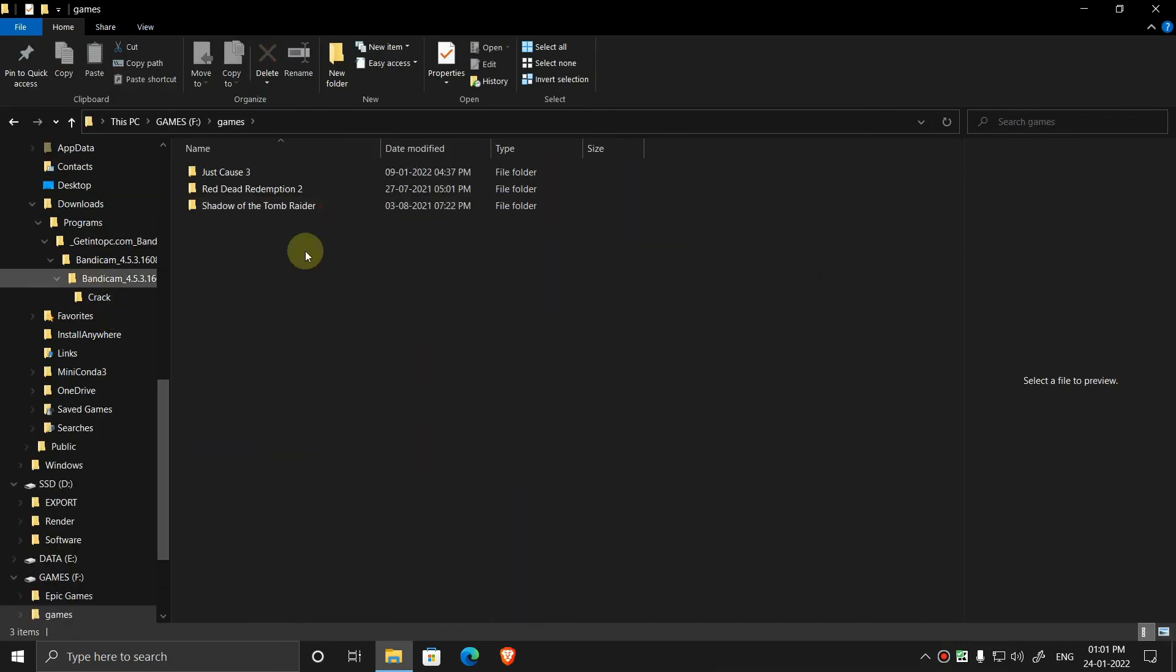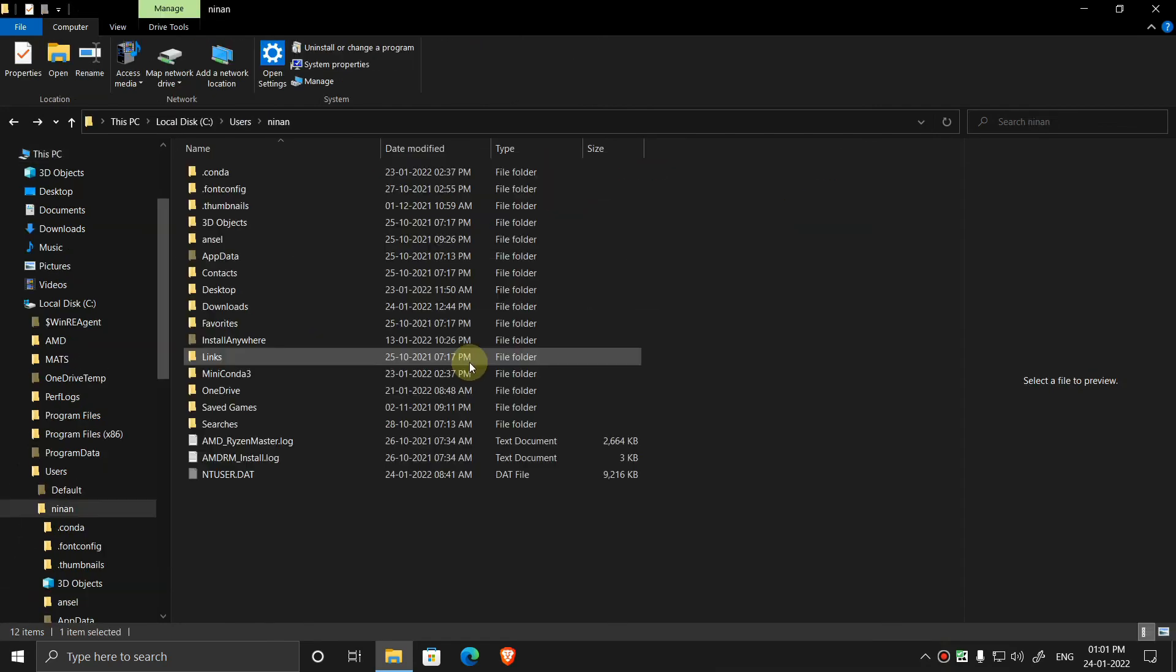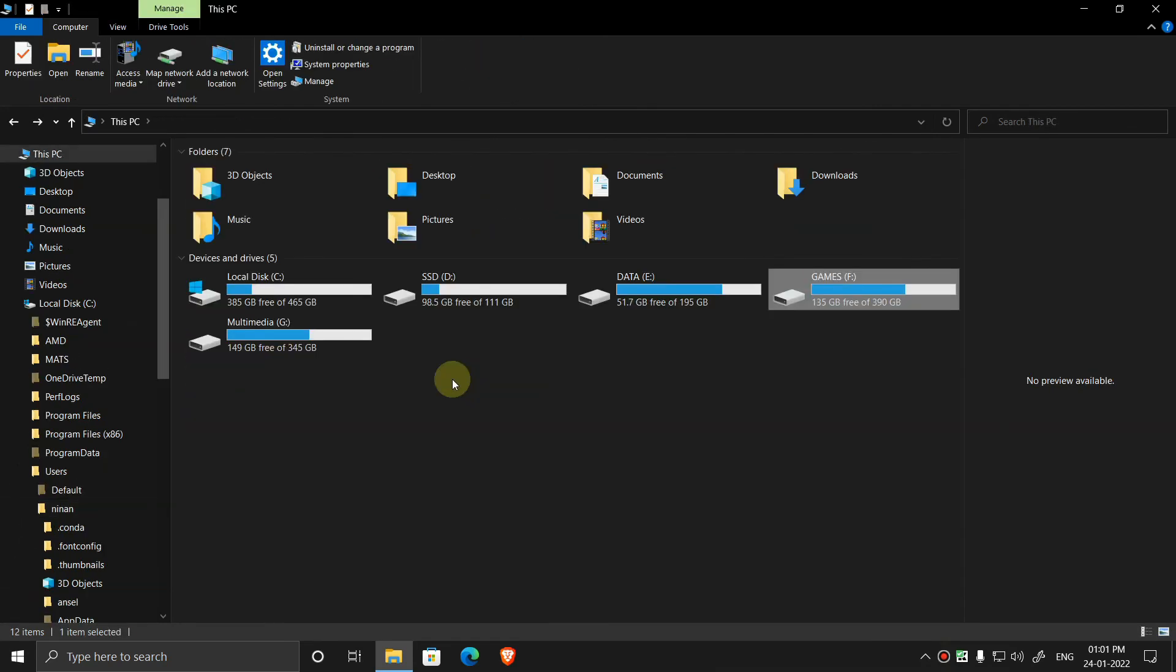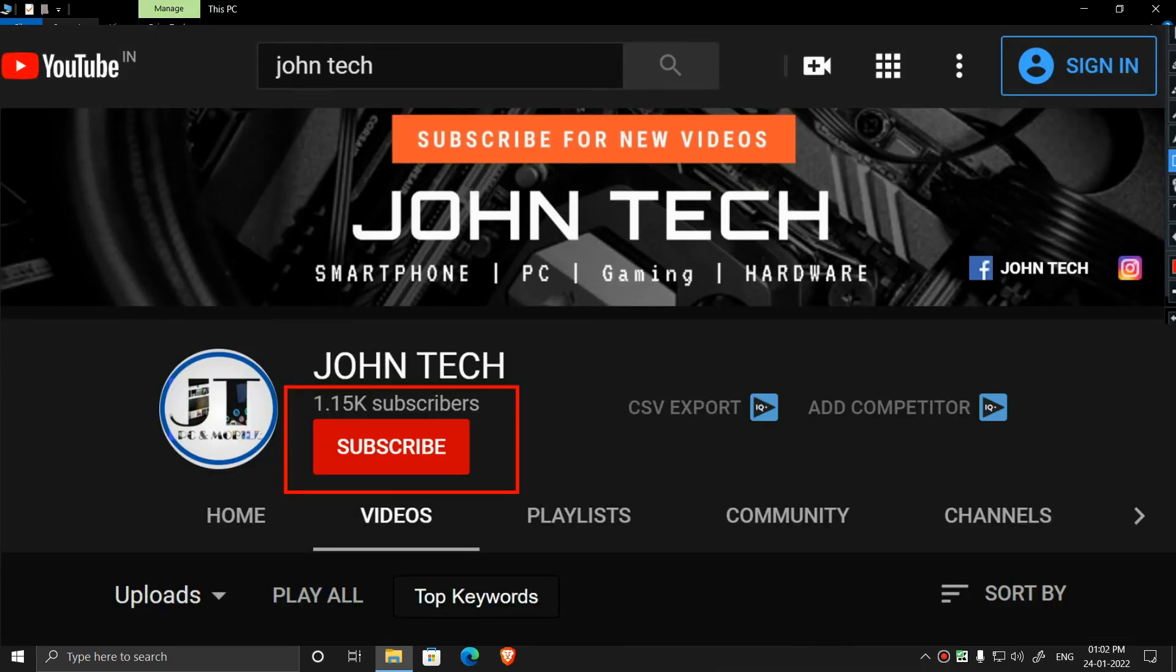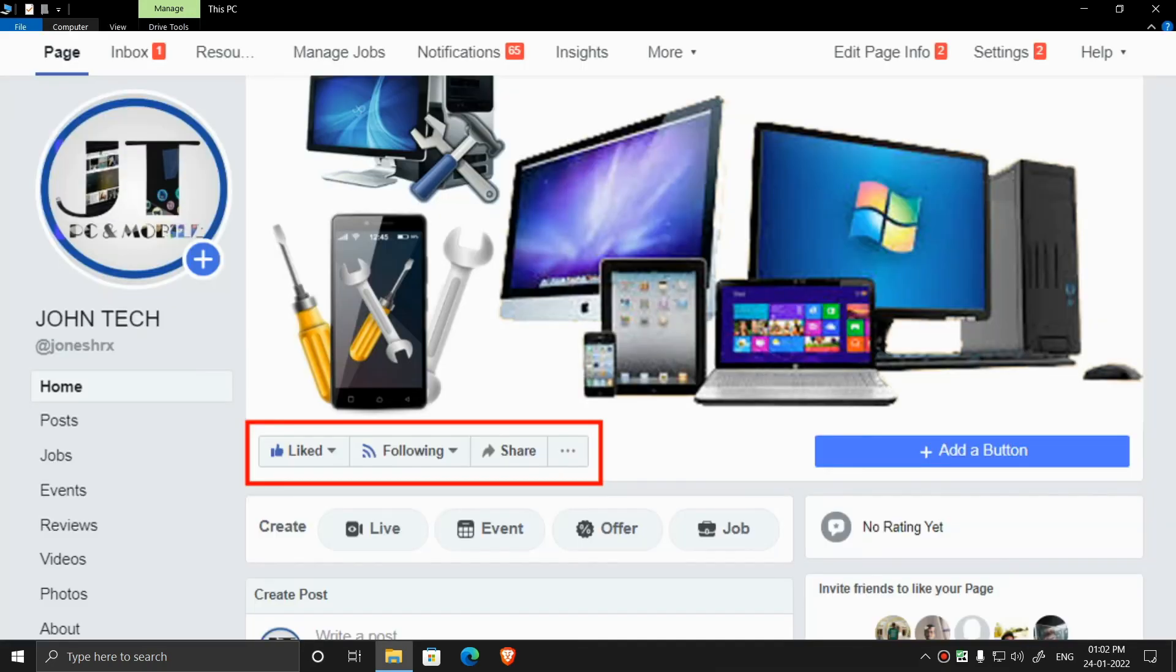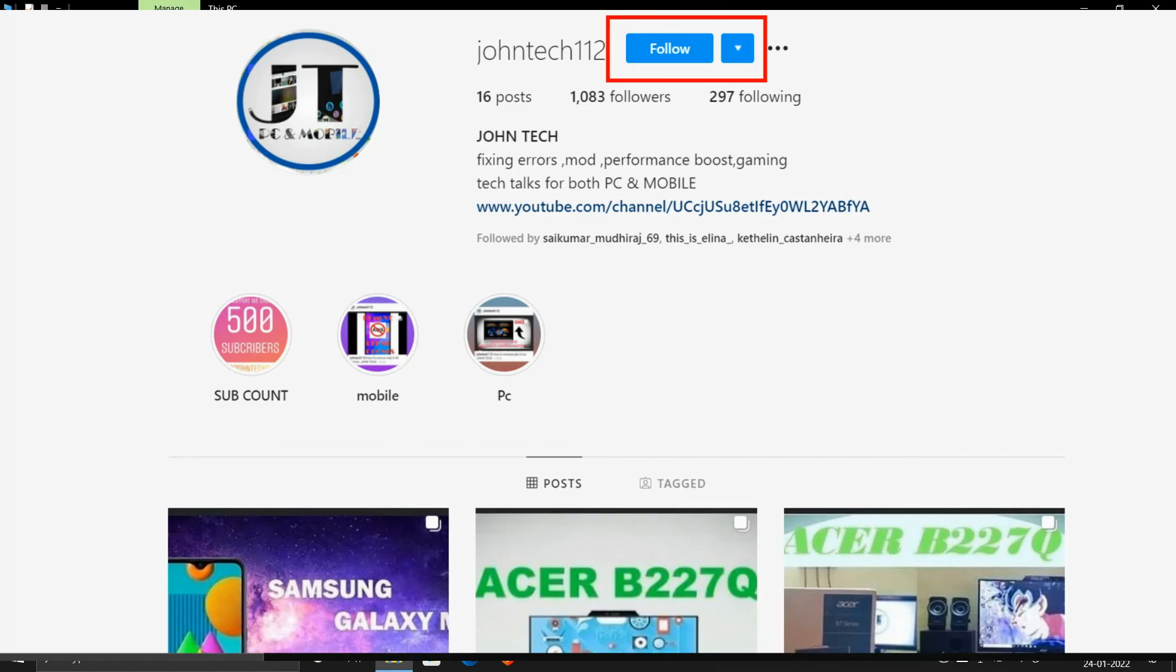So that's it, thank you for watching this video. If you like this video, give a like and subscribe, and also follow me on social media for the latest updates.